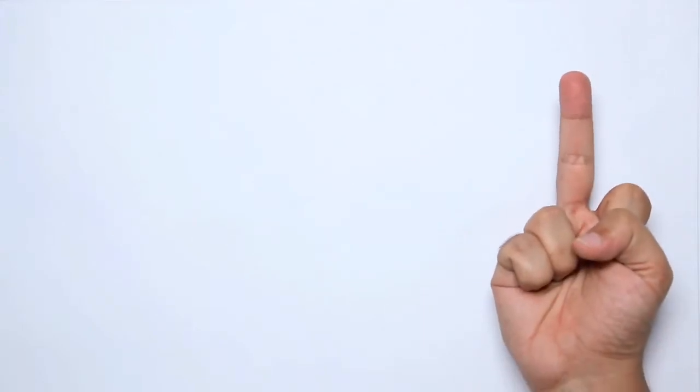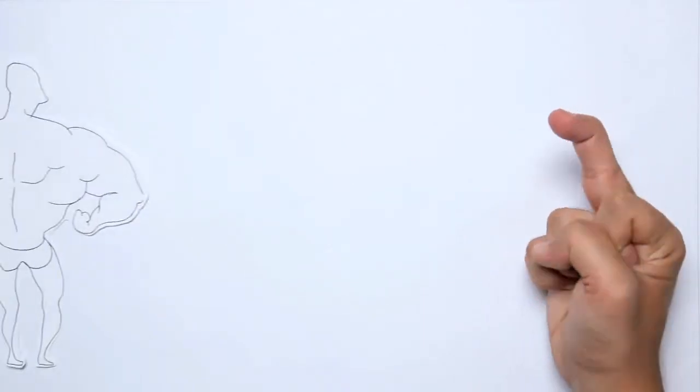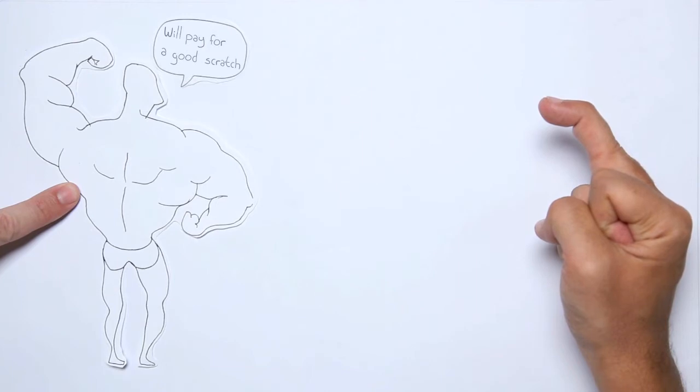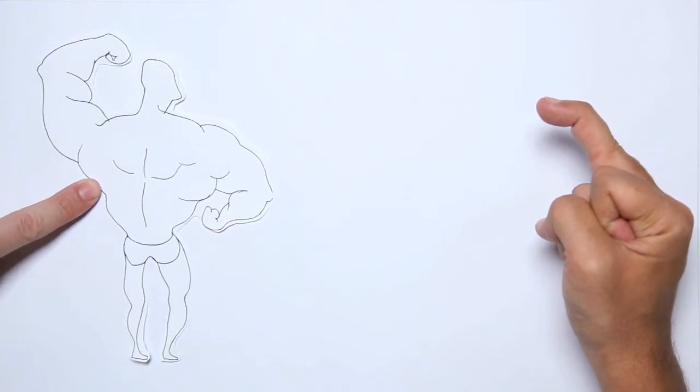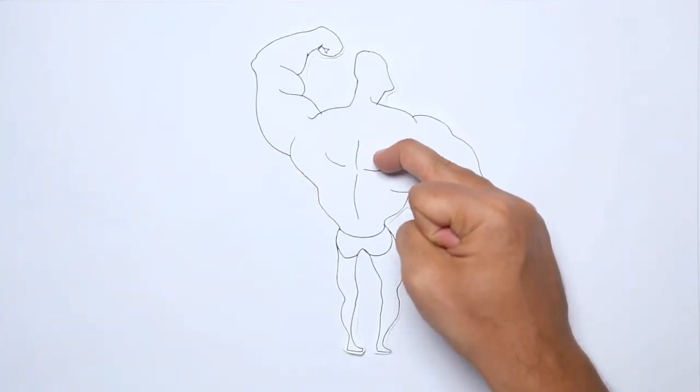Imagine someone has a skill and on the other side of the world someone else is willing to pay for that skill. How do we bring them together?